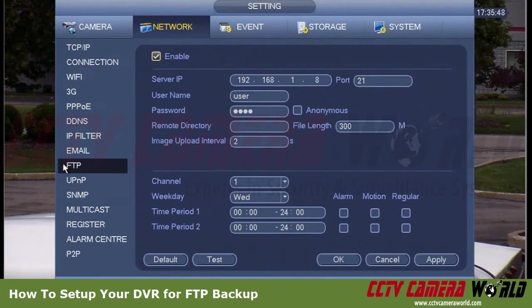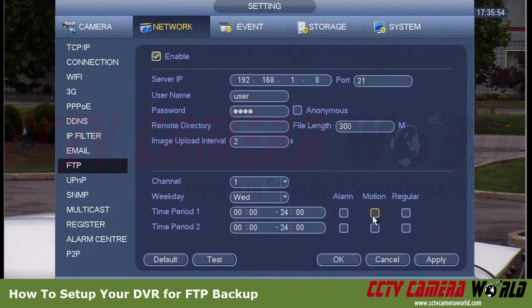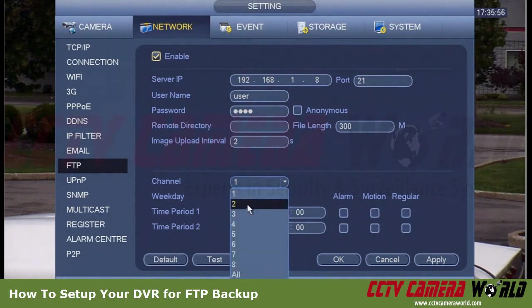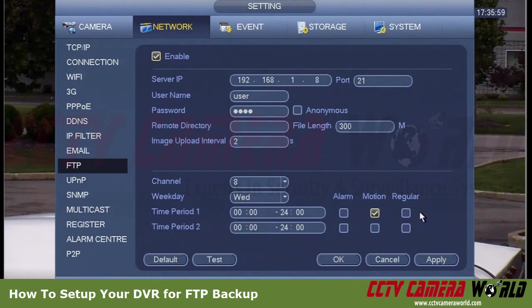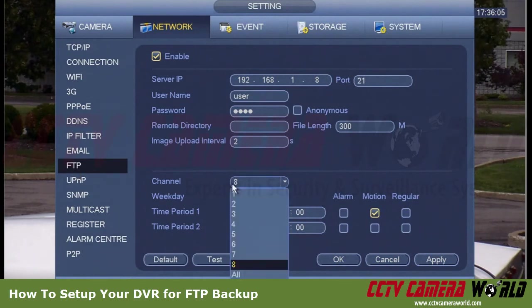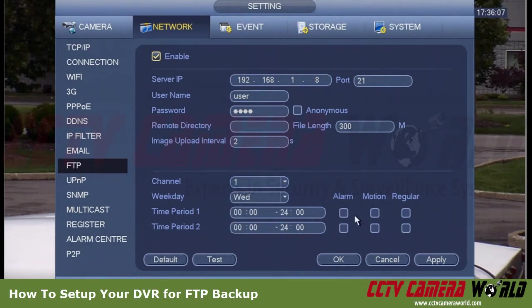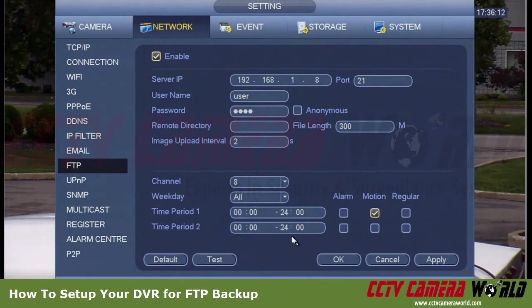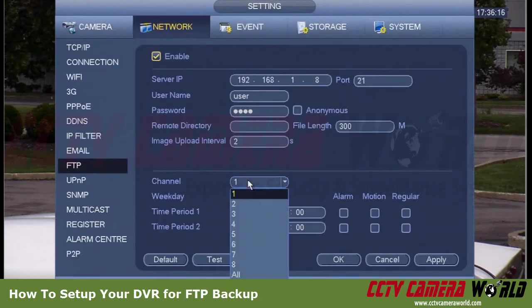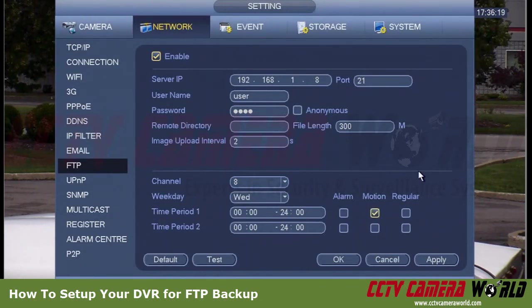To recap: go to Network, then FTP, and enter your settings. This is a live video backup — as footage is being recorded on the DVR, it is simultaneously uploaded to the FTP server. I went back to the FTP settings; it originally pulled up channel 1, but for channel 8 I'll hit All, press Apply, press OK, go back, confirm, and it is now doing that.